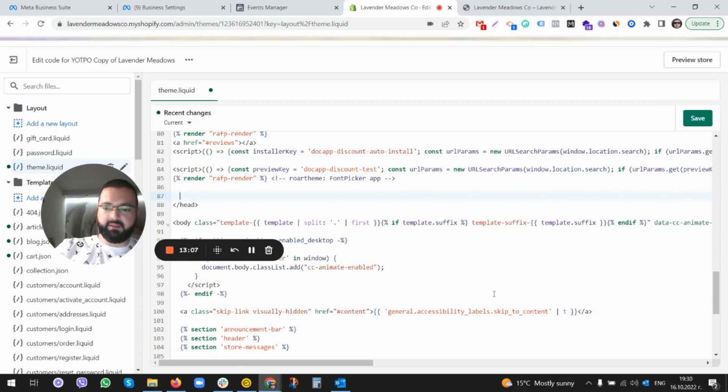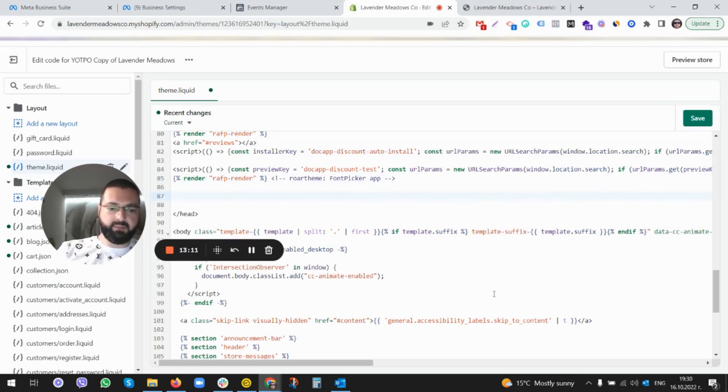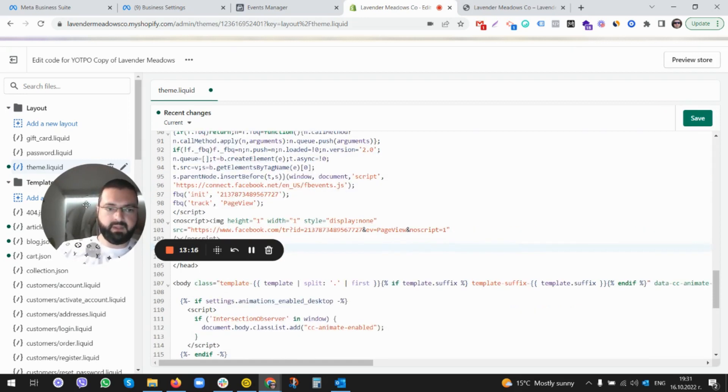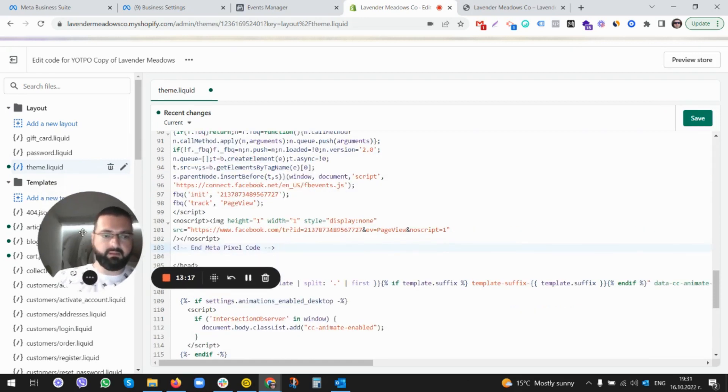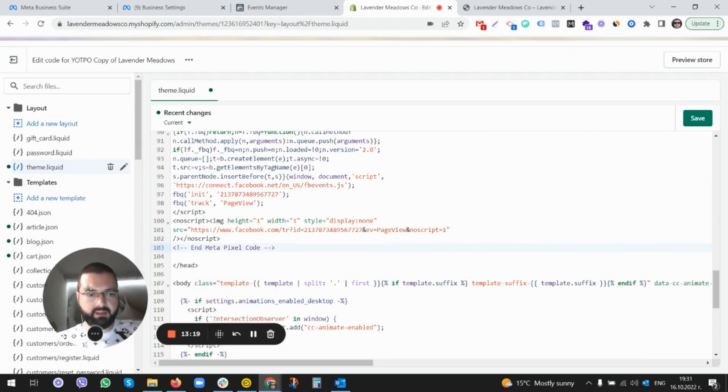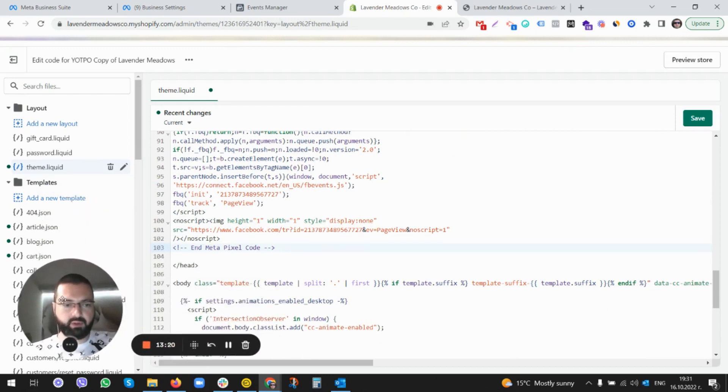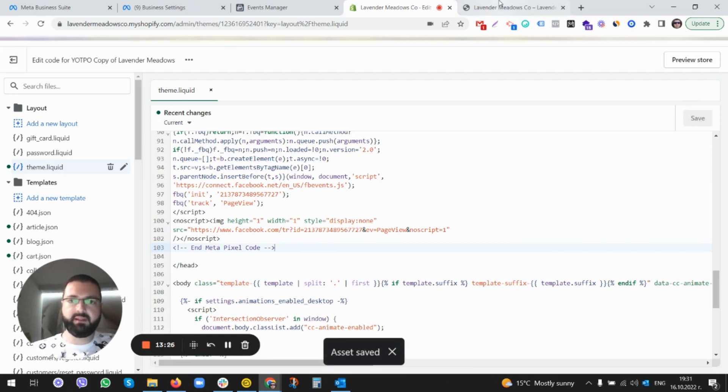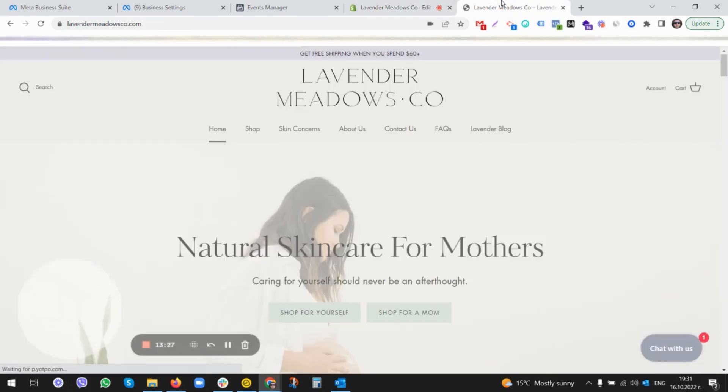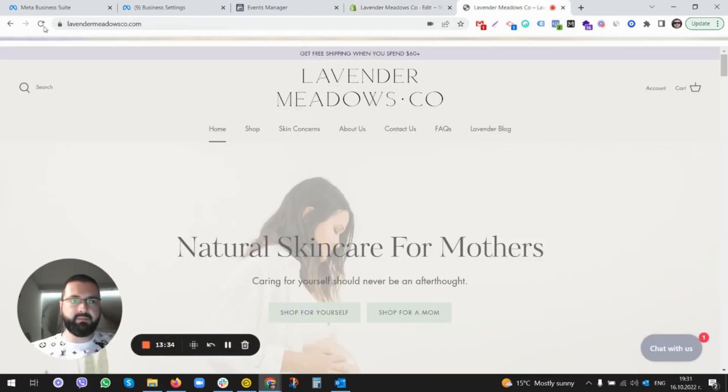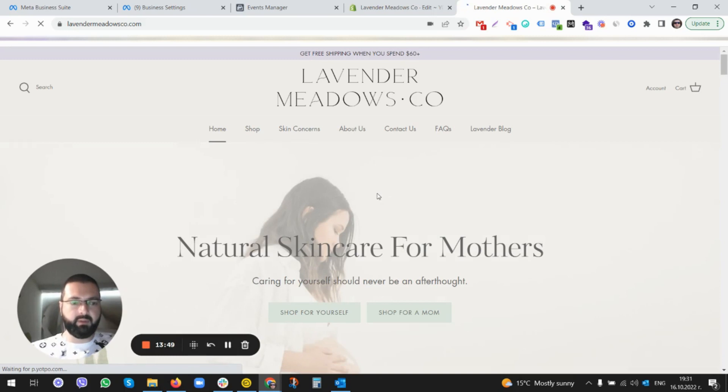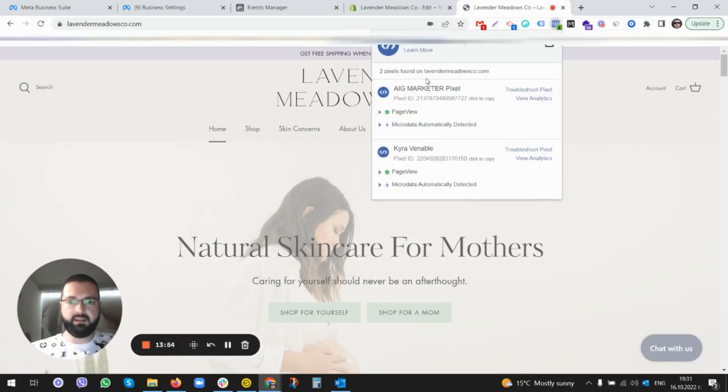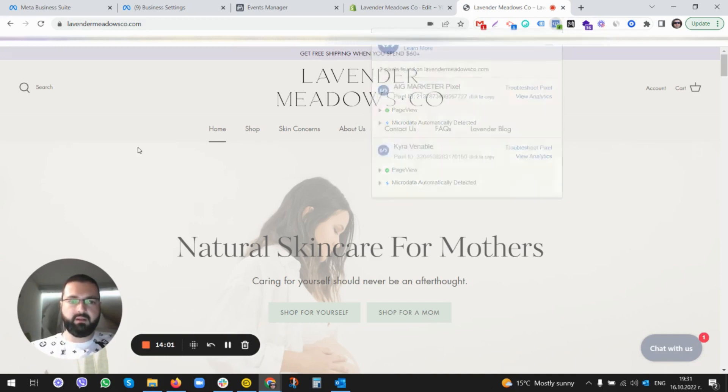After I save it, let me go to the website. Should be refreshing it. After I refresh the website, we click here and there you go, we have two pixels installed. Those are the three ways of installing pixel code on Shopify.